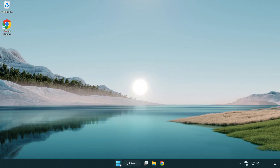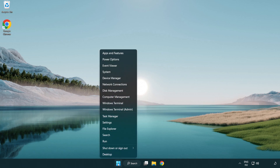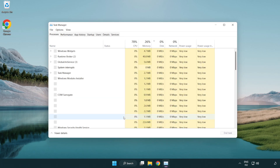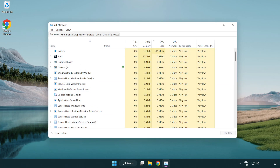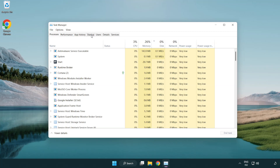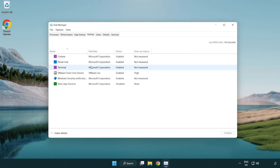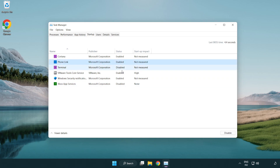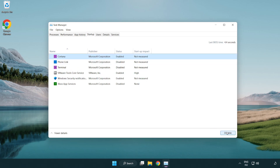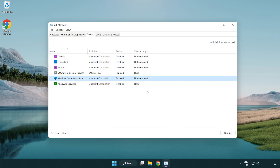If that didn't work, right-click start menu. Open task manager. Click startup. Disable not used applications. Close window.